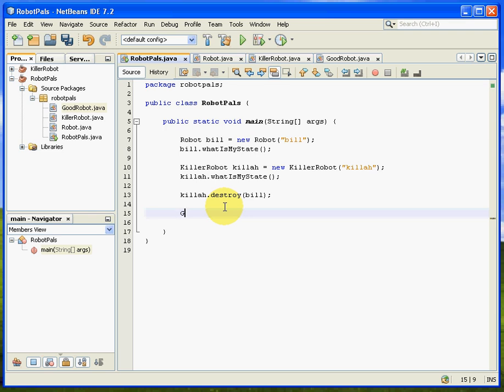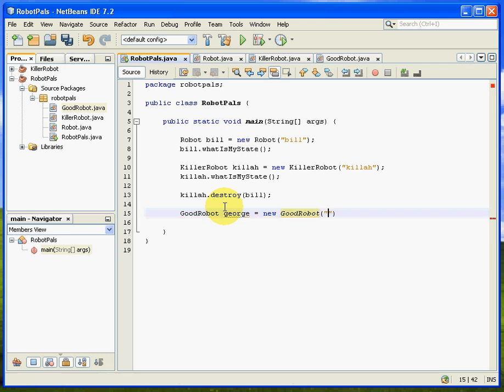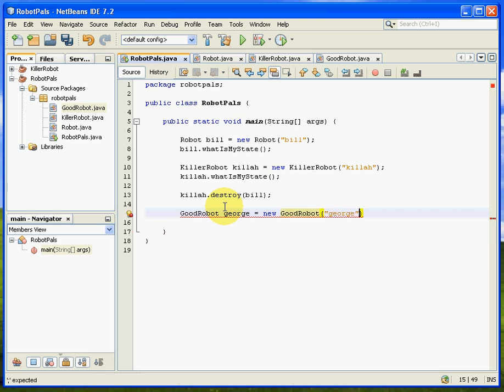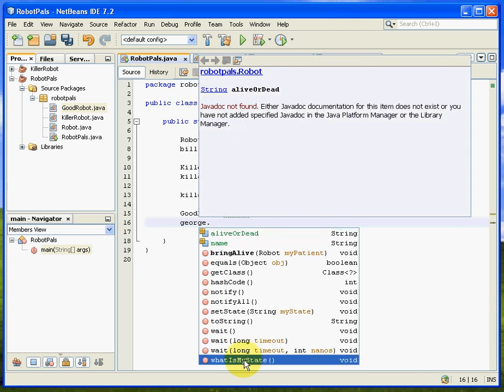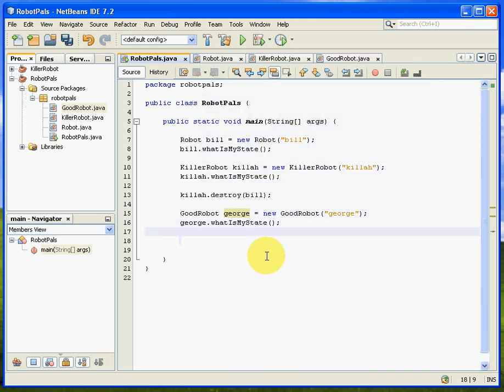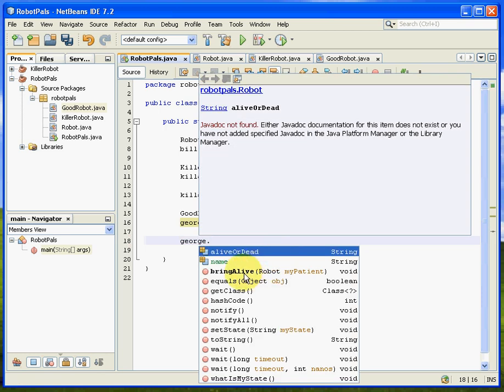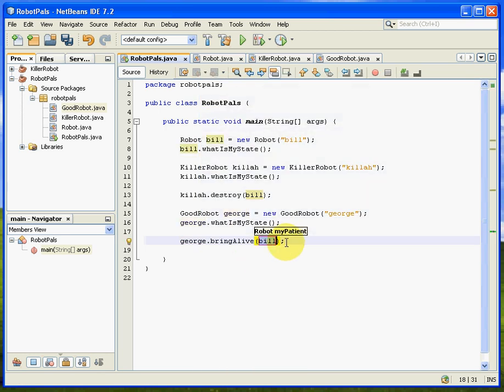And let's now create a good robot called George, he's a good fella. And we'll create that, good robot, and we'll feed it George's name. And let's get a quick report on George, George dot what's George's story so far? And then we'll feed George, we'll give him bring alive, we'll feed him Bill and see what happens.